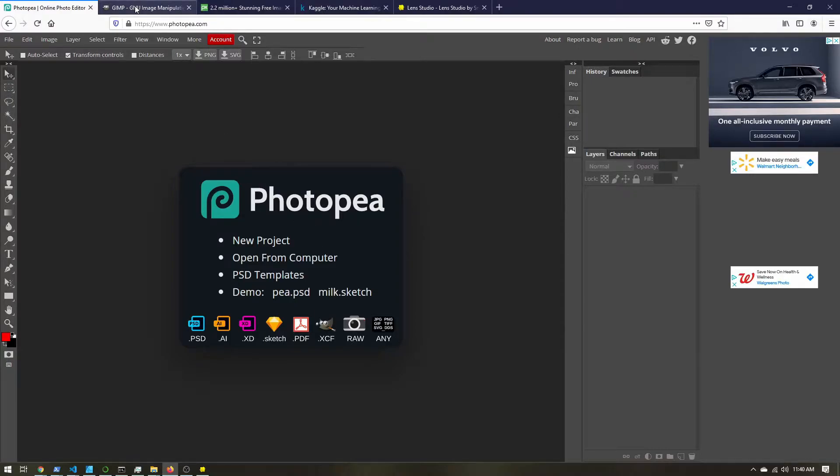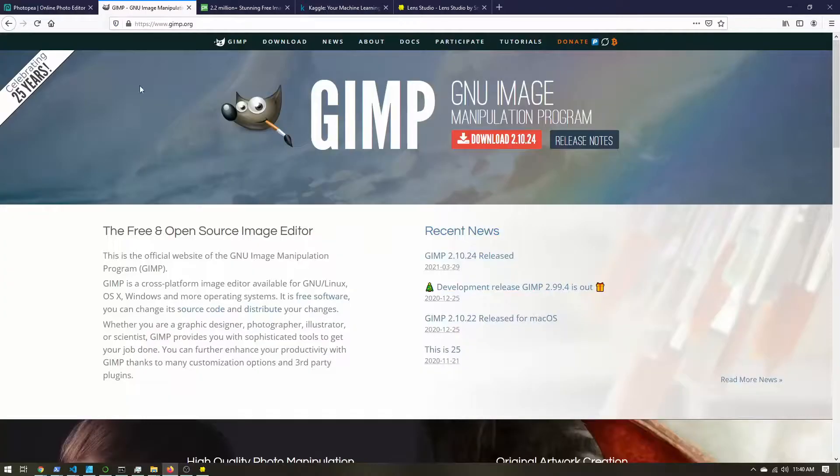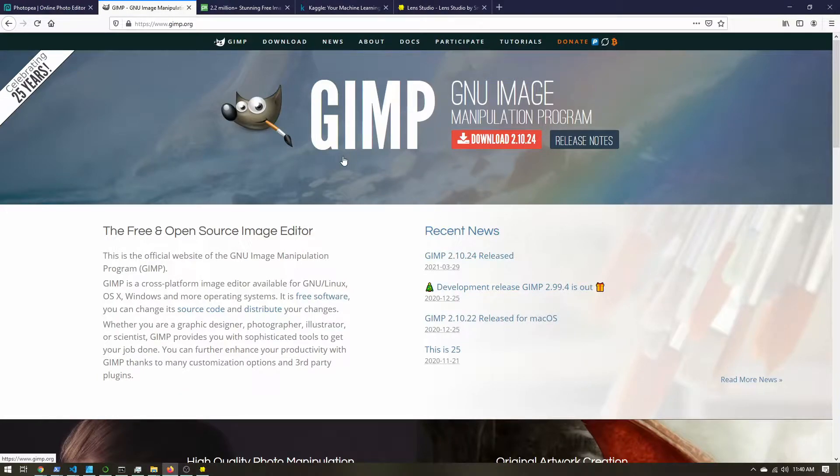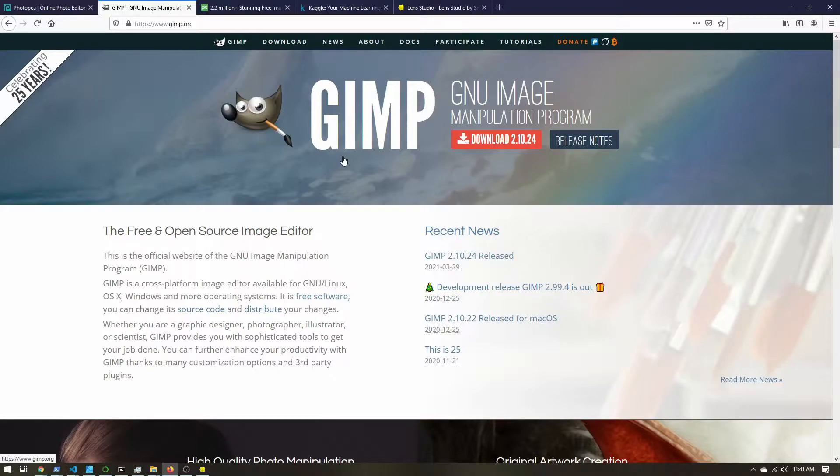Now I know GIMP is a pretty popular image editor as well. It's free, open source. I've used it quite a bit, but it does not have adjustment layers.